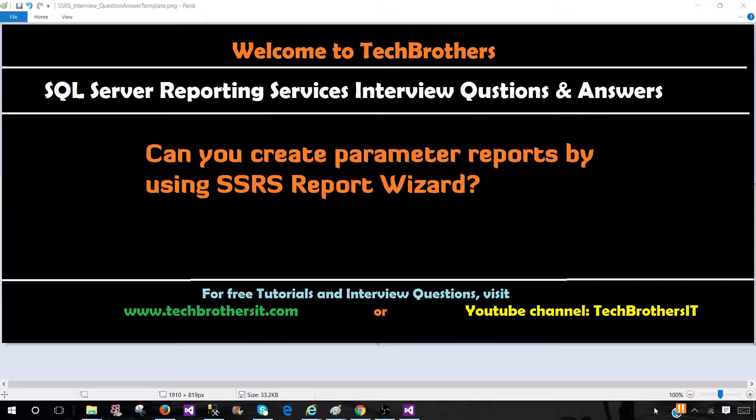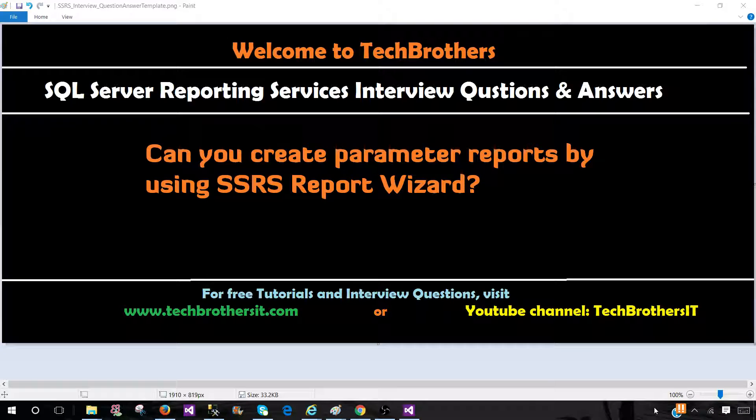Welcome to Tech Brothers with Amir. In this video, we are going to answer this question: Can you create parameter reports by using report wizard? The answer is yes, but I would not stop myself just saying yes. That's not enough. I will go ahead and explain more details.